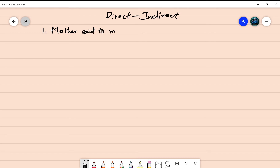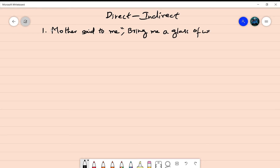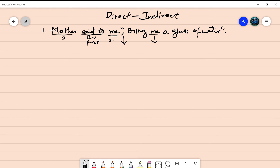First sentence: 'Mother said to me, bring me a glass of water.' Here the speaker is 'mother,' the reporting verb is 'said to' in past form. Mother is requesting somebody — 'me' — and a comma and quotation mark are used. We have to change 'bring'; 'me' will get a change; 'glass of water' stays. The mother is requesting somebody, so this sentence comes under the command and request category. The connecting word for this category is 'to.'